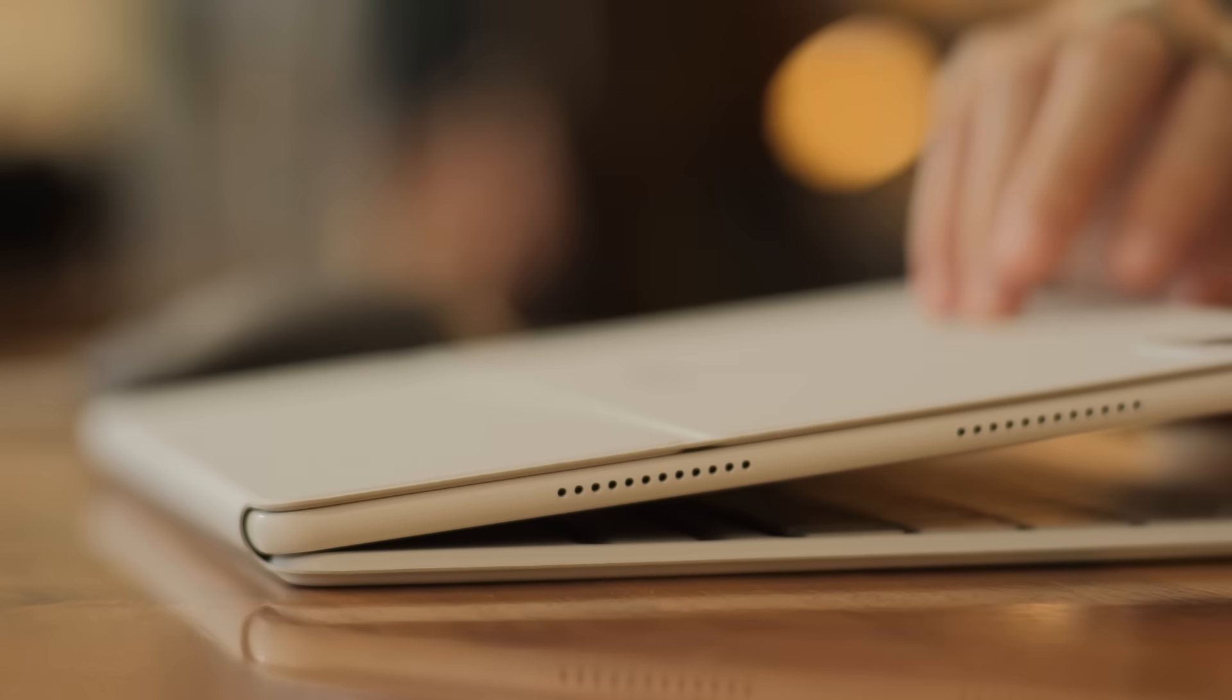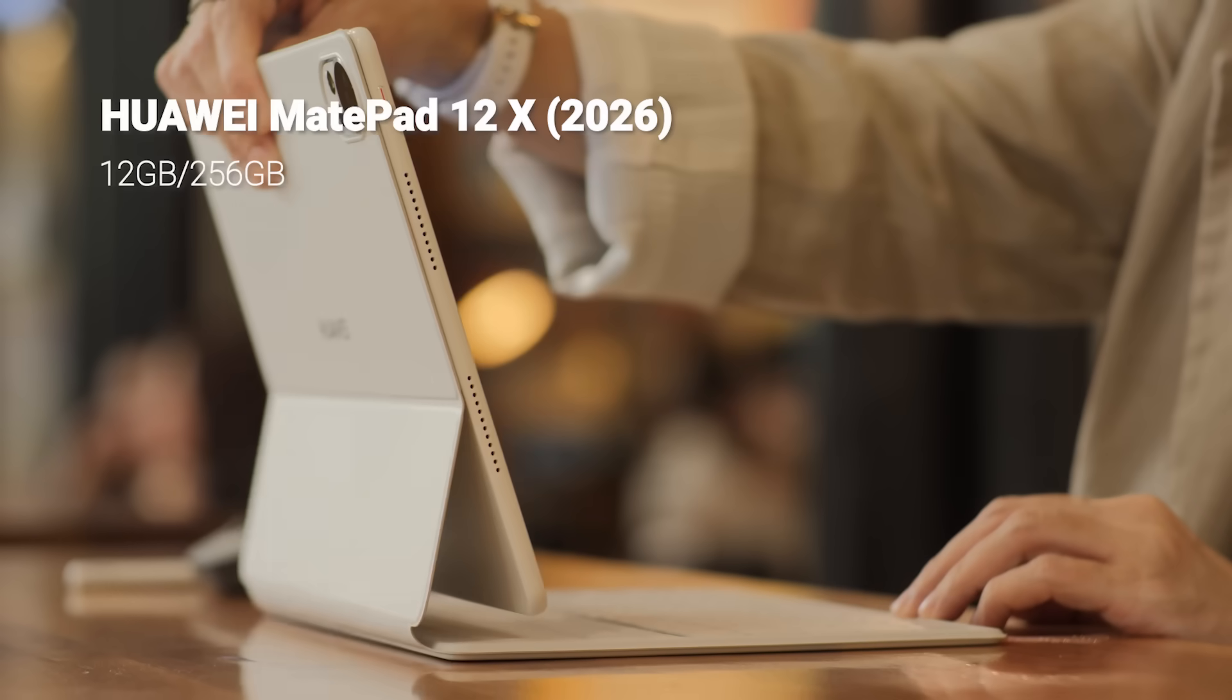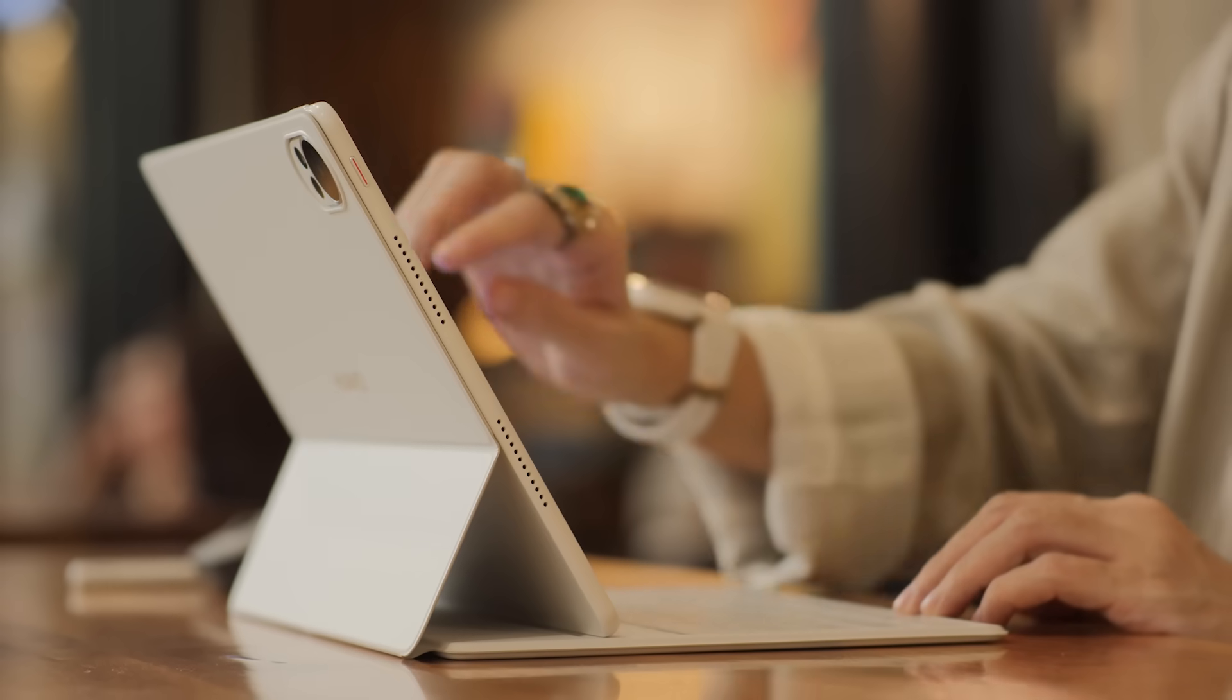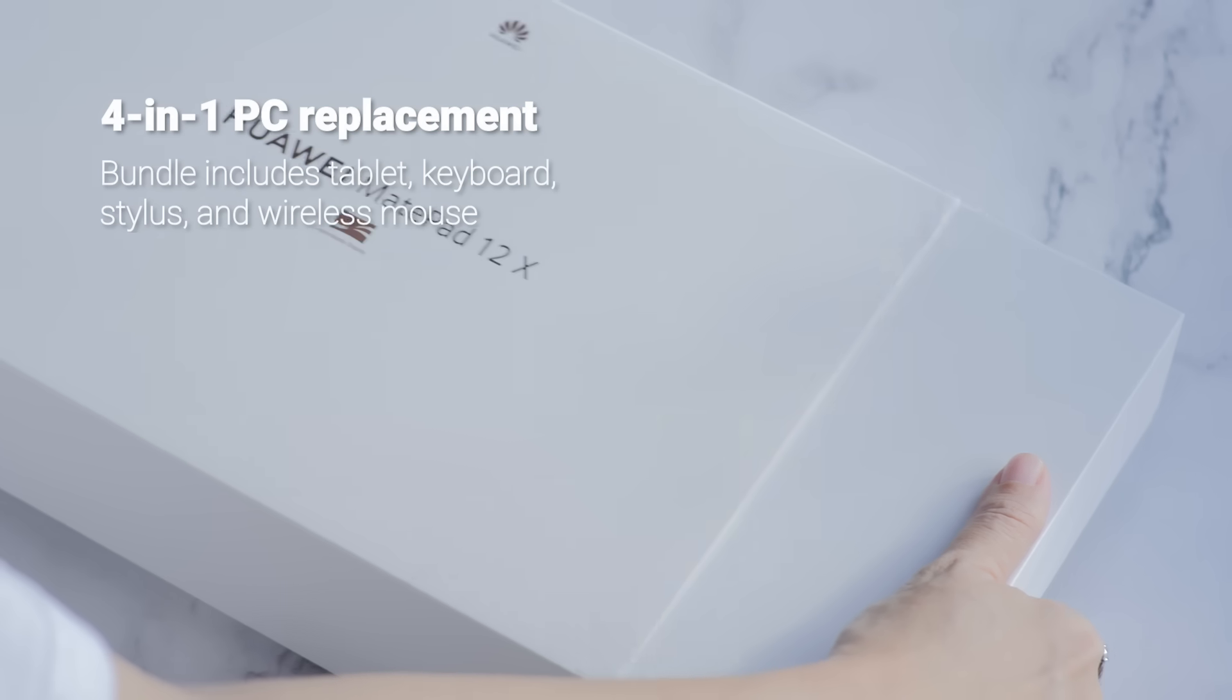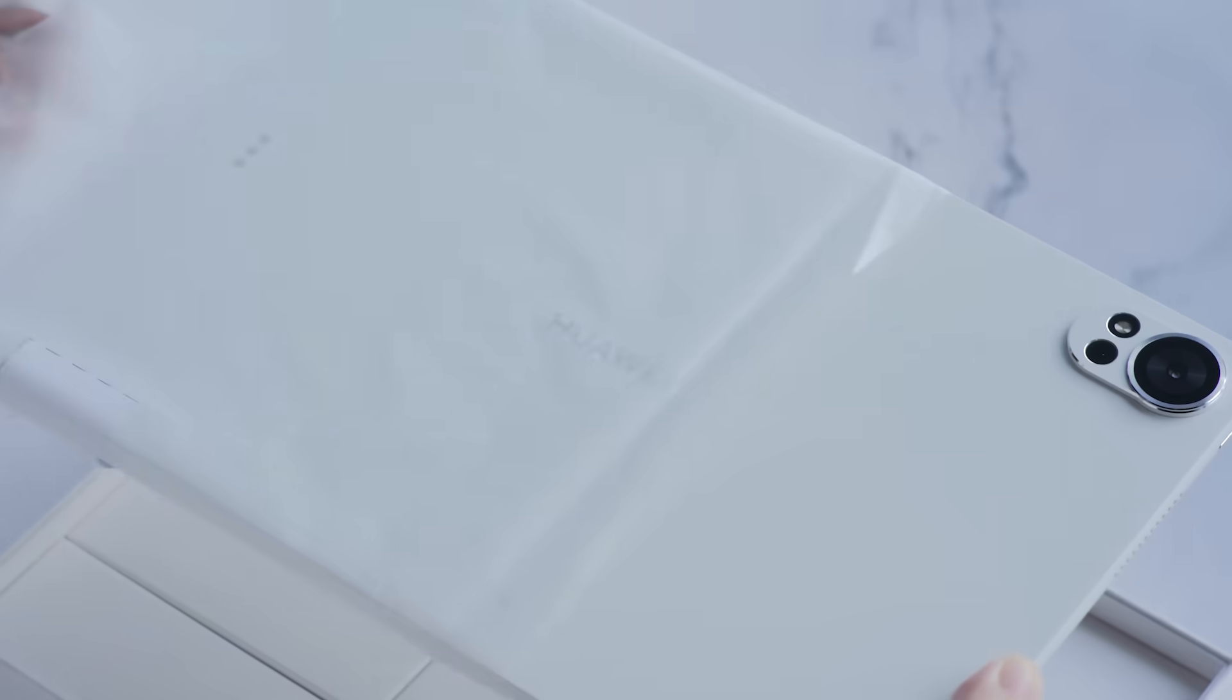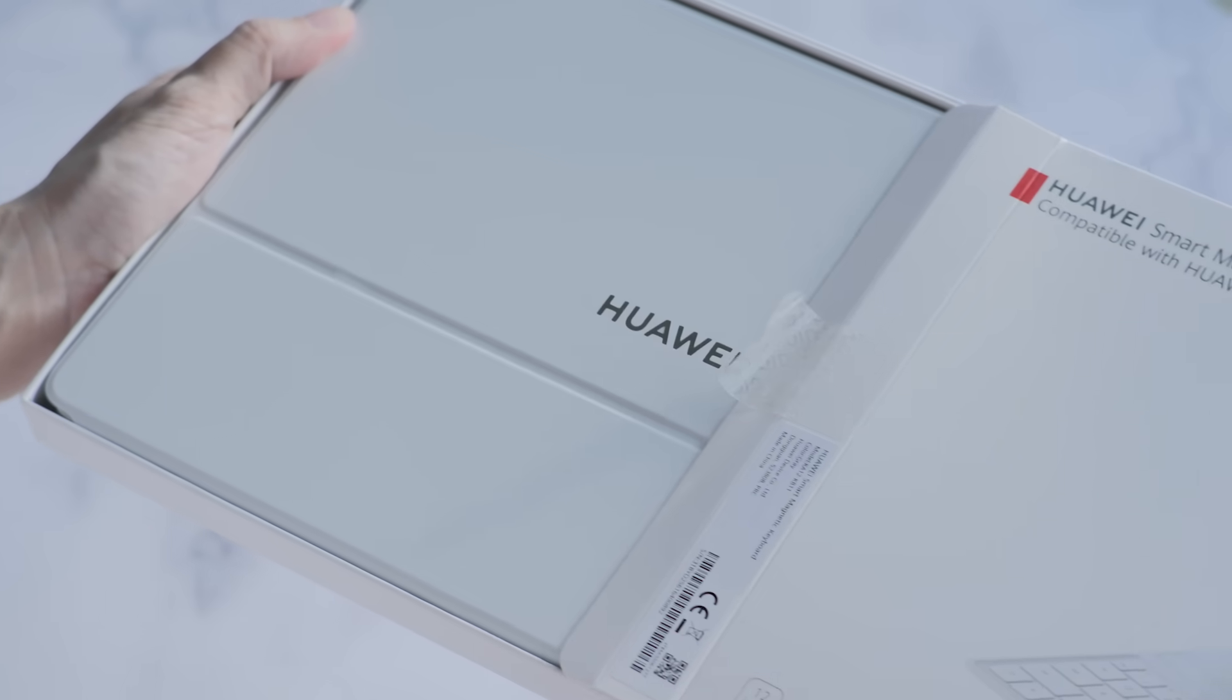This device is coming for your laptop. With a new paper mat display, the best M Pencil yet, and a bold claim to be a true 4-in-1 PC replacement, the real question is not, is it a good tablet? It's, can I actually ditch my laptop?